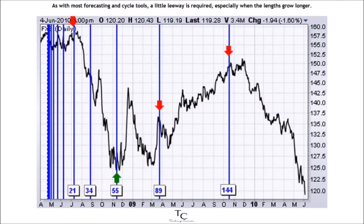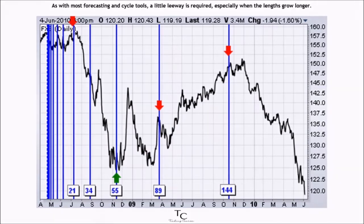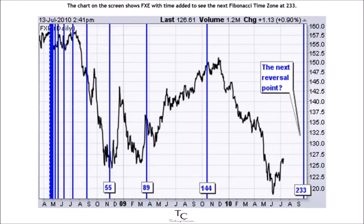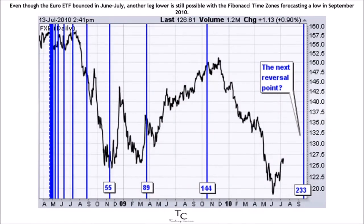As with most forecasting and cycle tools, a little leeway is required, especially when the lengths grow longer. The chart on the screen shows FXE with time added to see the next Fibonacci time zone at 233, even though the Euro ETF bounced in June to July. Another leg lower is still possible, with the Fibonacci time zones forecasting a low in September 2010.